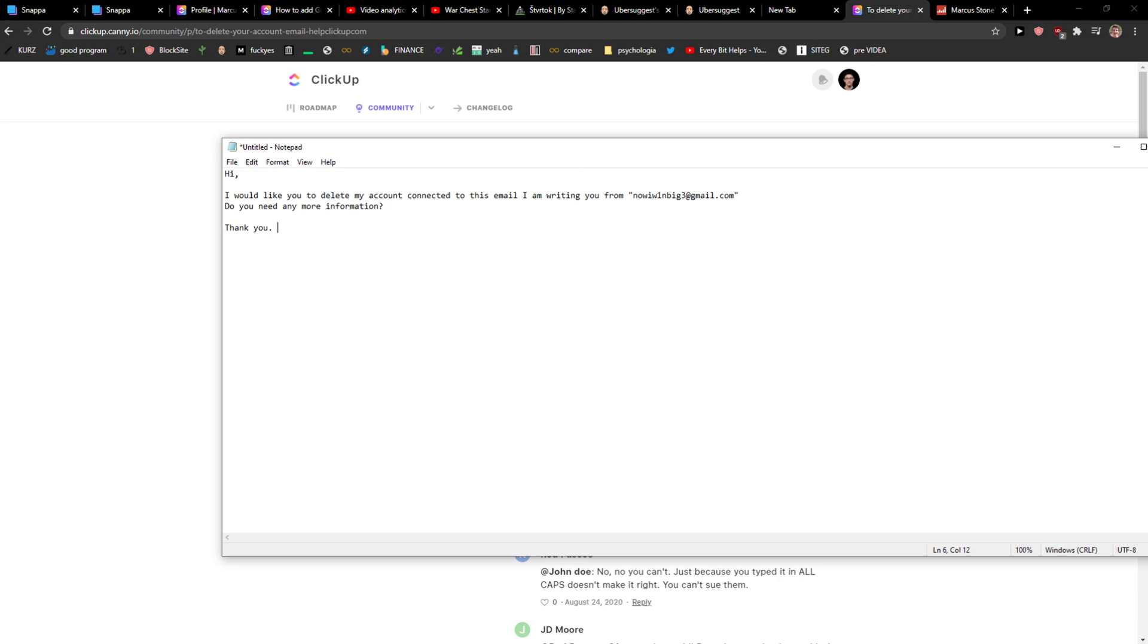This is how you can remove or delete your ClickUp account. It's really fascinating to me that you cannot actually delete it directly from your profile and settings. Goodbye.